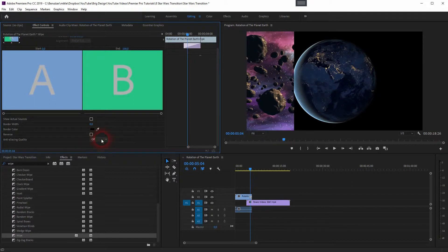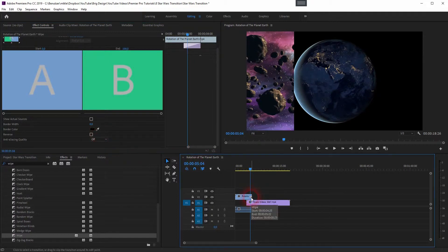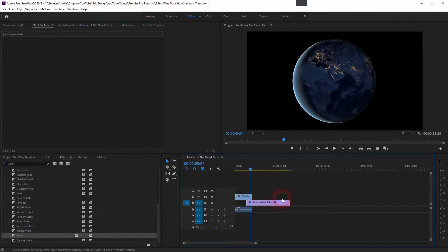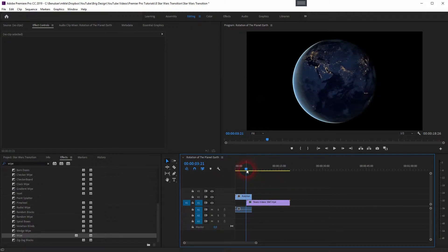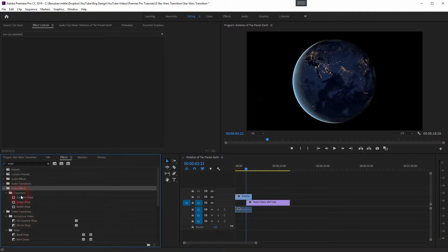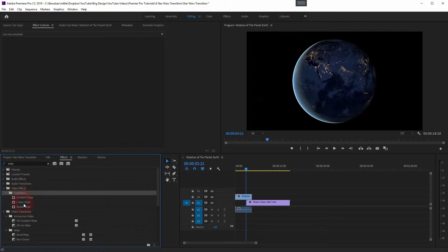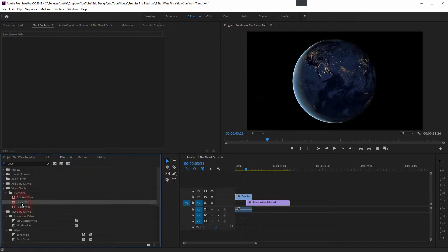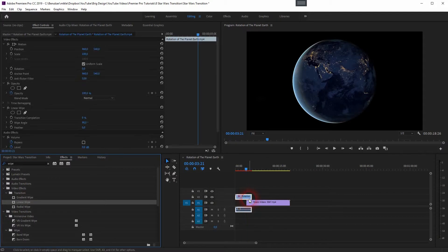Under Video Effects you will find another transition folder and there is the Linear Wipe. Drag and drop it on your footage and you will find it under Effect Controls.